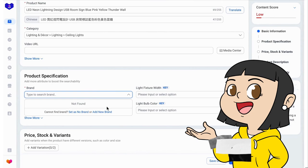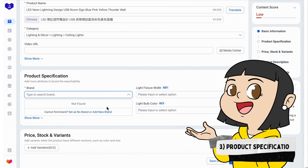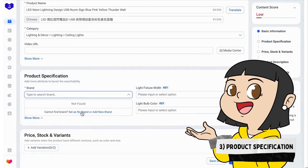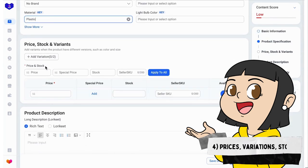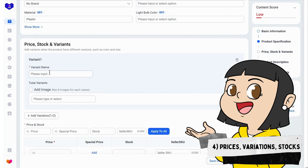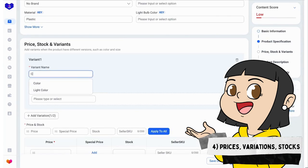We fill the product specification. This one doesn't have a brand, so we select no brand. We move to the prices, variations, and stocks.